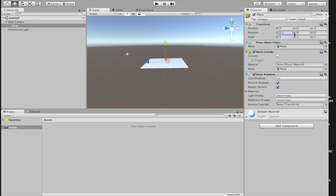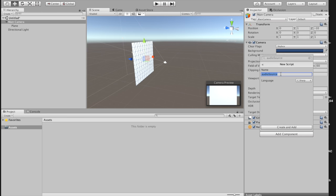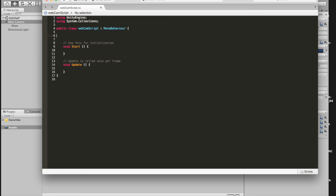We're going to have to turn this sideways — make the X rotation negative 90 — and drag this in front of the camera, so that when you click on the camera, you should be able to see it right here. Now let's add a component, new script, let's call this webcam script. Create and add, double click this and open up MonoDevelop, and we need to assign the webcam texture to this plane.